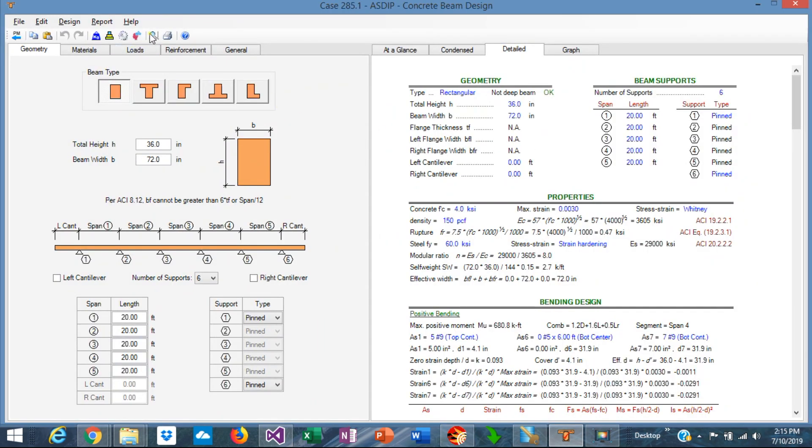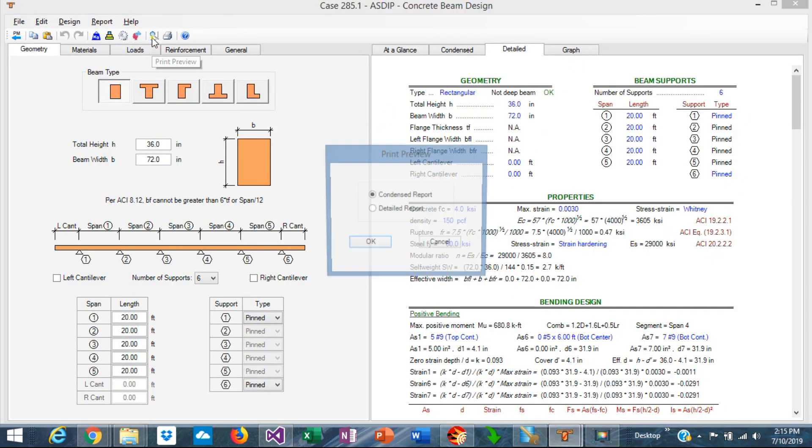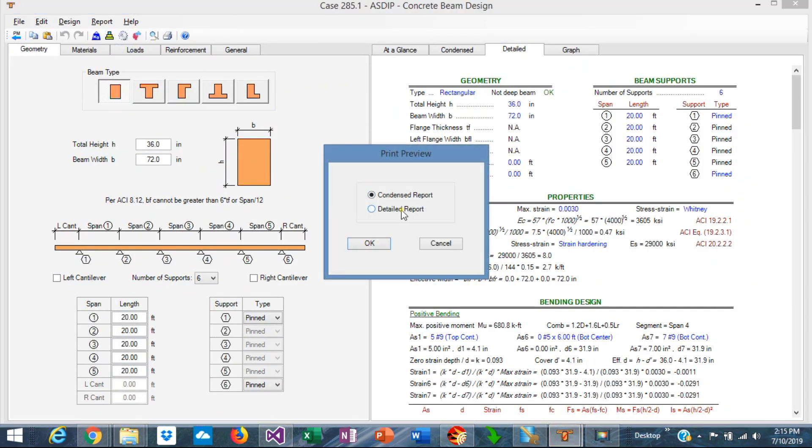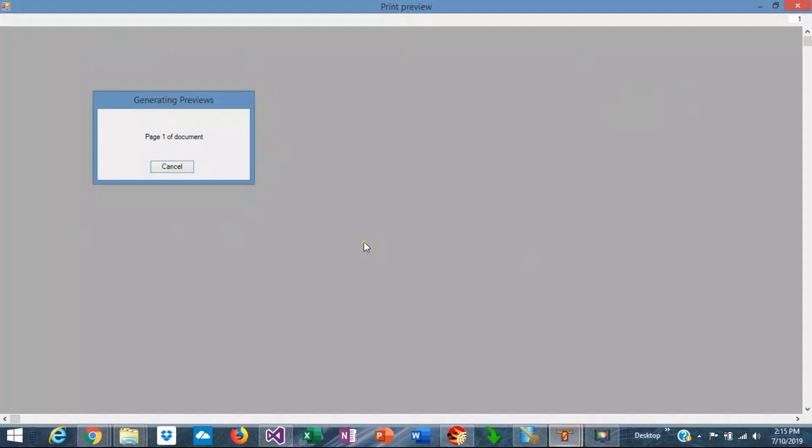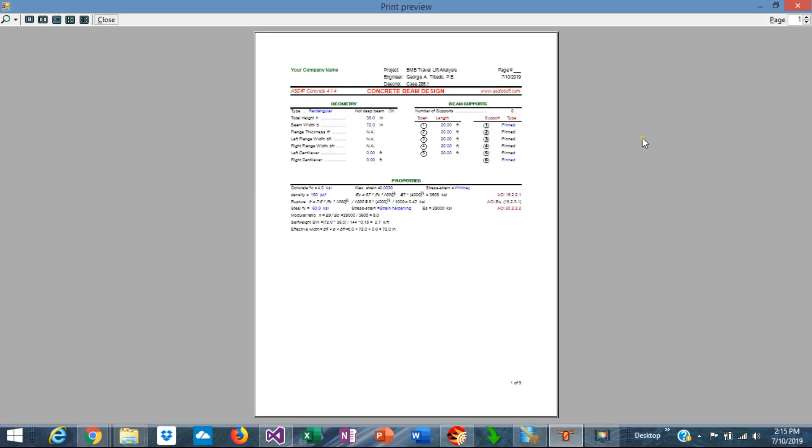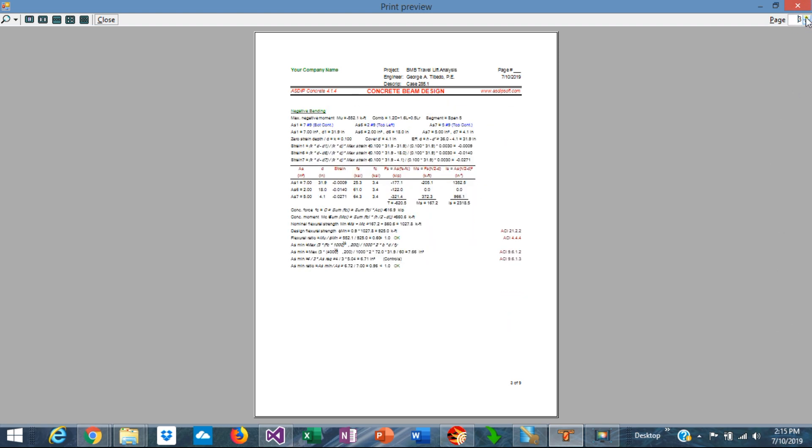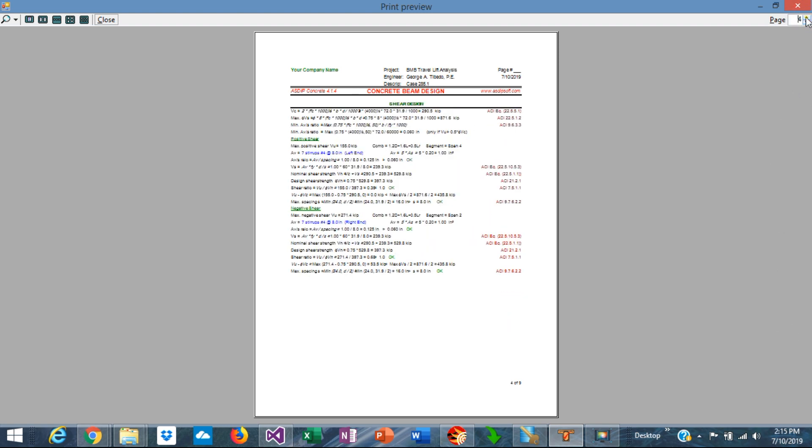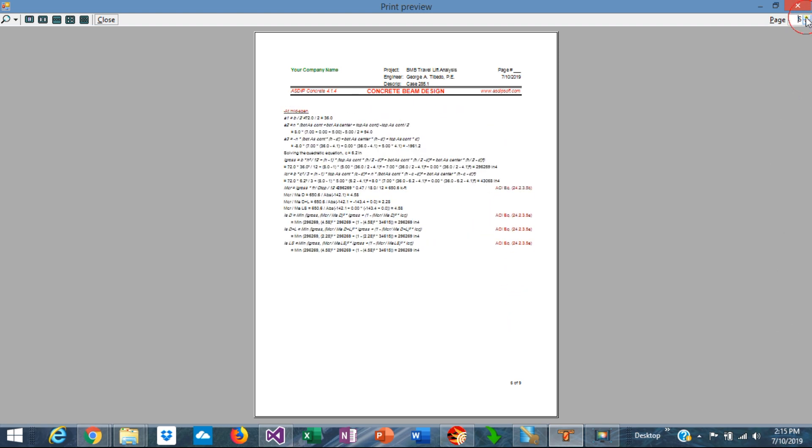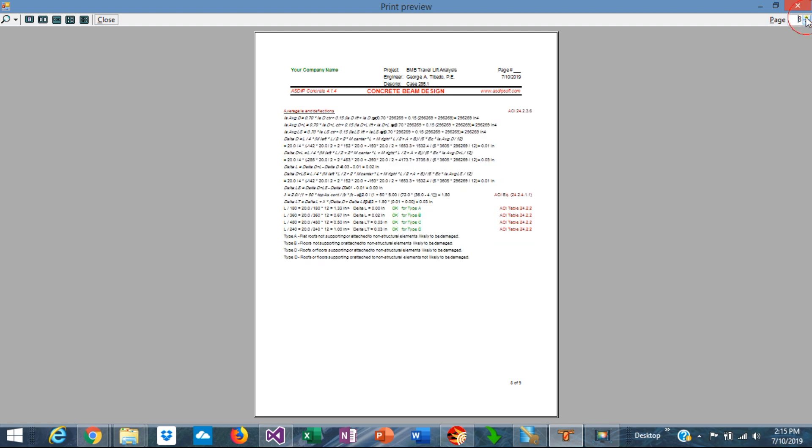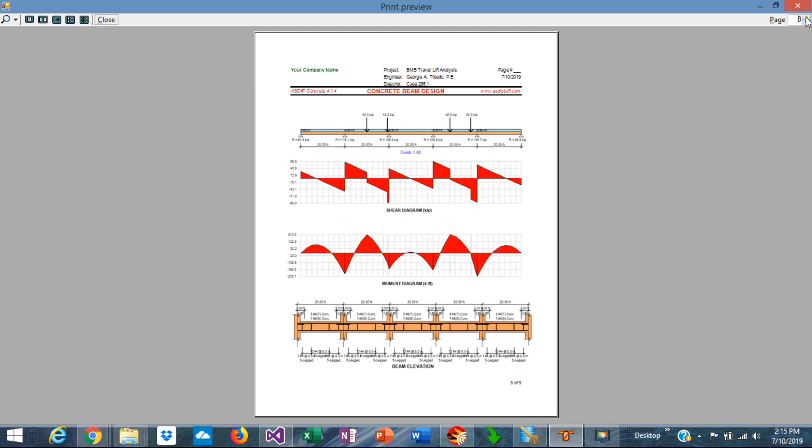If we go to the detailed report we're going to see also a pre-formatted report with all the information including the formulas and references to the code including also the images for the diagrams.